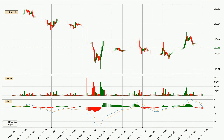Generally, the bigger time frames have a bigger impact on the price, so please keep that in mind when different time frames show contrasting indicators. Also, the shorter time frames are only representative for short-term trading.